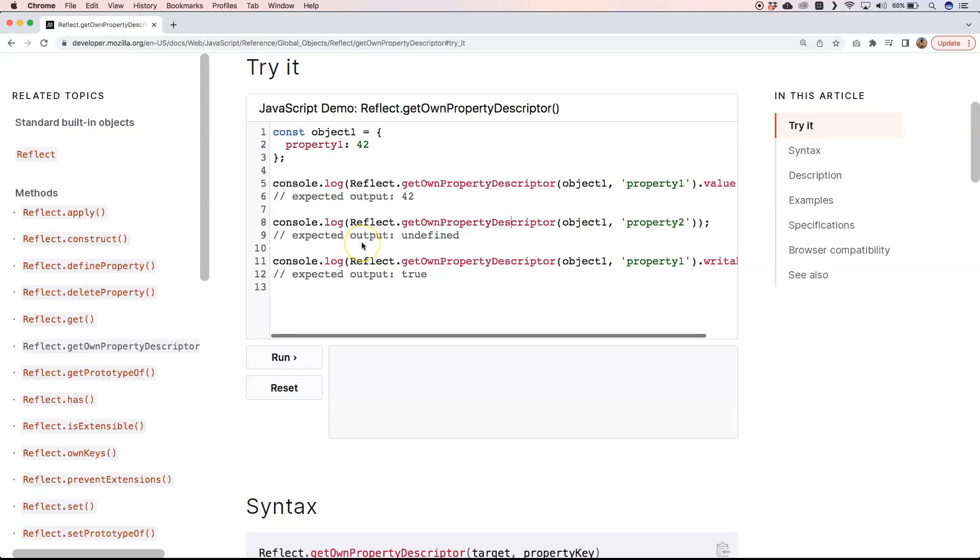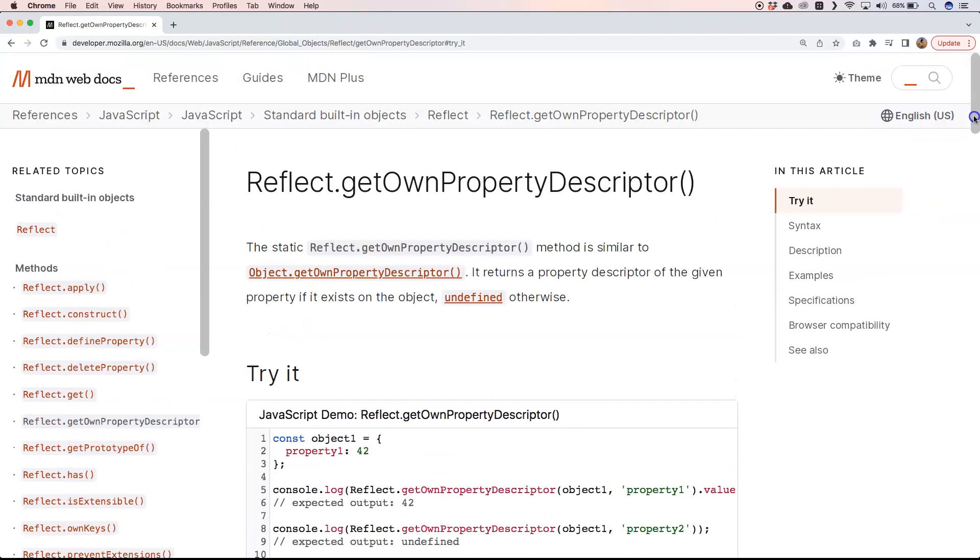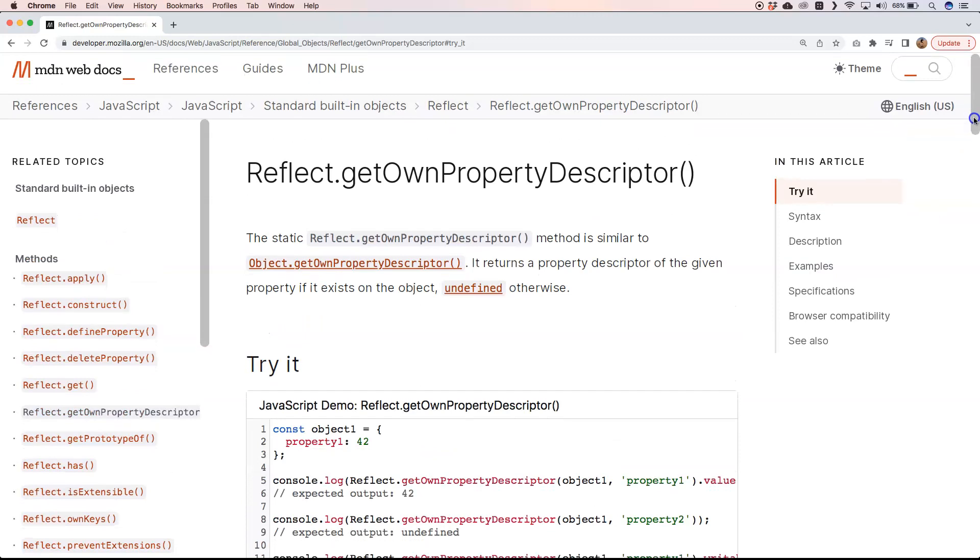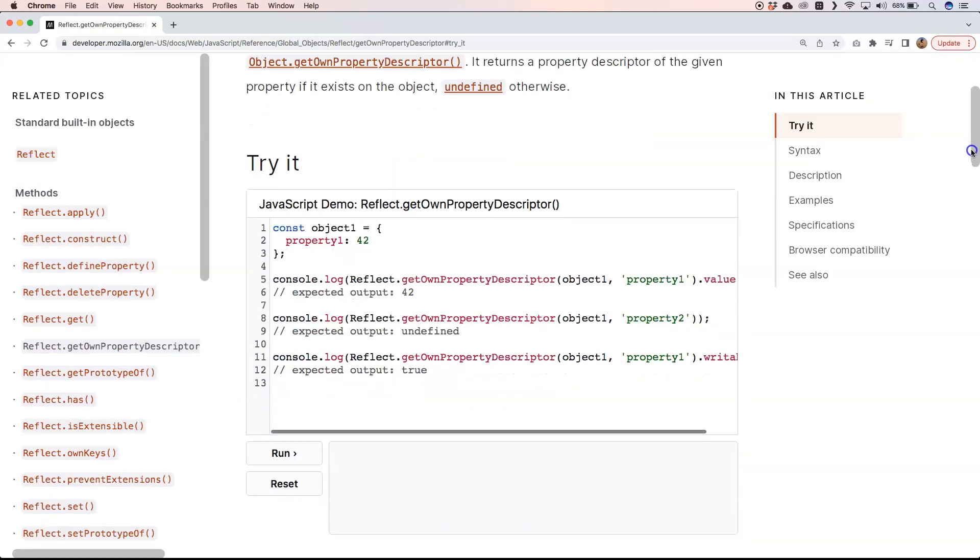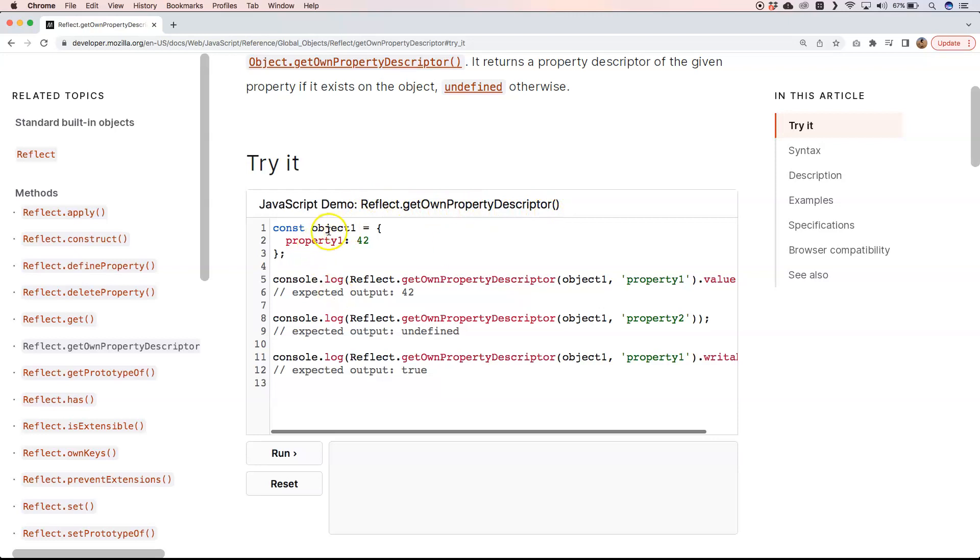If you want to play a little bit with it, just go to the Mozilla website and learn about it. It's nice, it has a box where you can try things out. There you have Reflect.getOwnPropertyDescriptor. We have an object property1: 42, and we say we want from object1 property1, or from object1 property2 which is undefined.